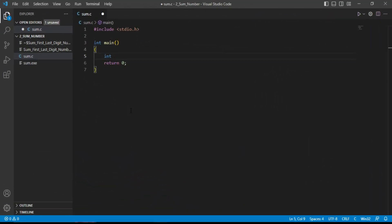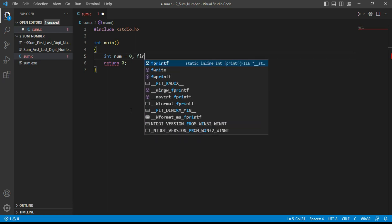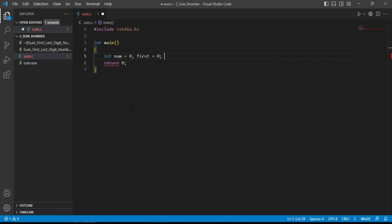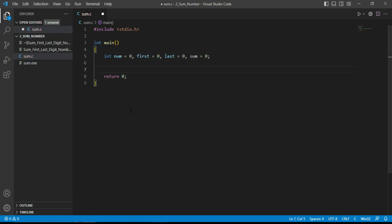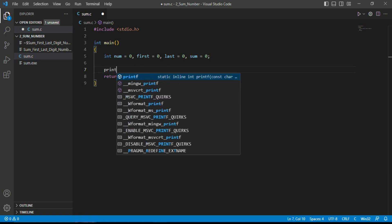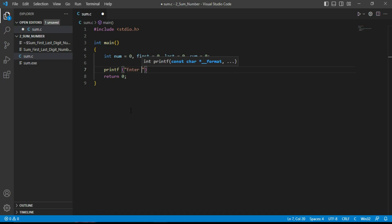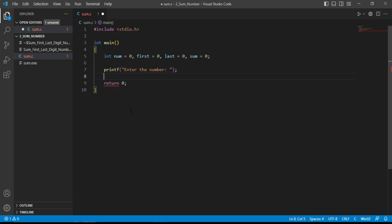Let's write the program. We declare an integer variable num and initialize it to zero, then variables for first digit, last digit, and sum, also initialized to zero. We then ask the user to enter a number using printf.